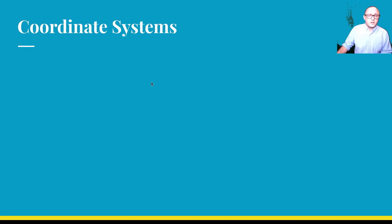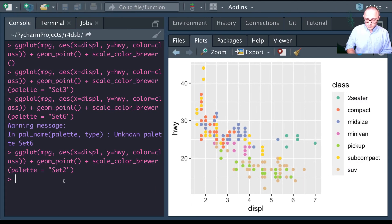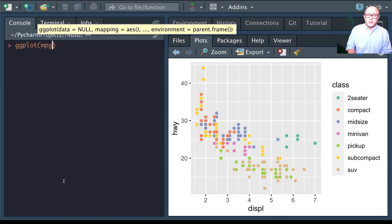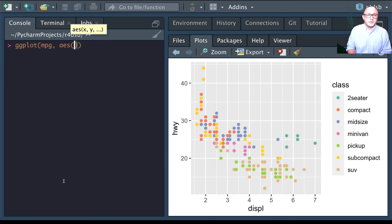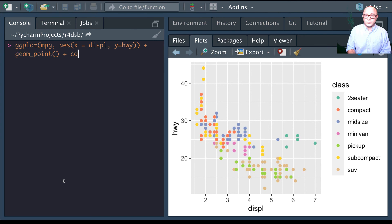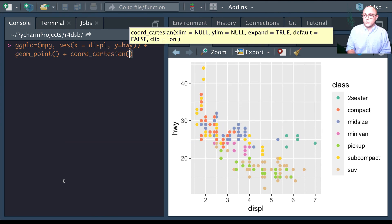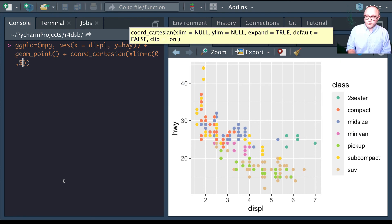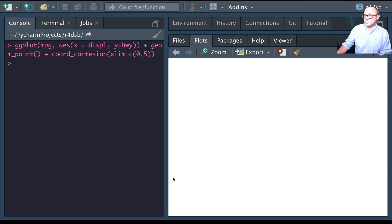Using the Cartesian coordinate system with the mpg dataset — x as displacement, y as highway miles, plus geom_point — we add coord_cartesian with xlim set from 0 to 5. This stretches the view so that our max is at 5, with a little extra space beyond.